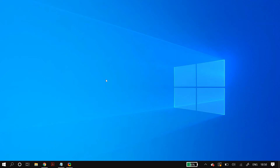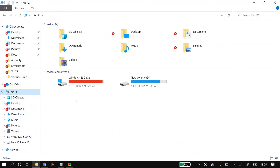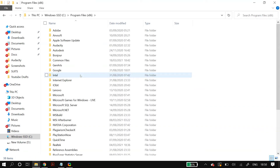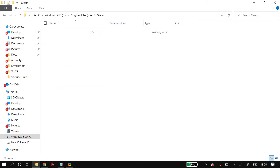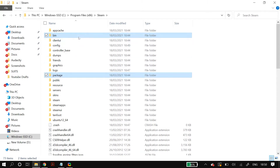For the next part, again end all Steam processes from Task Manager, then go to your Steam installation directory — in most cases this is Windows Program Files (x86), but it may differ. Once there, delete the 'package' and 'bin' folders. After deleting them, restart your PC and check whether it fixed your problem.